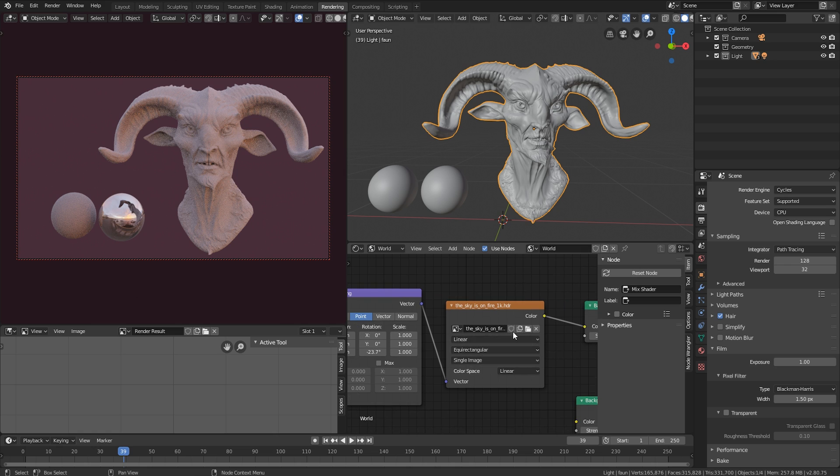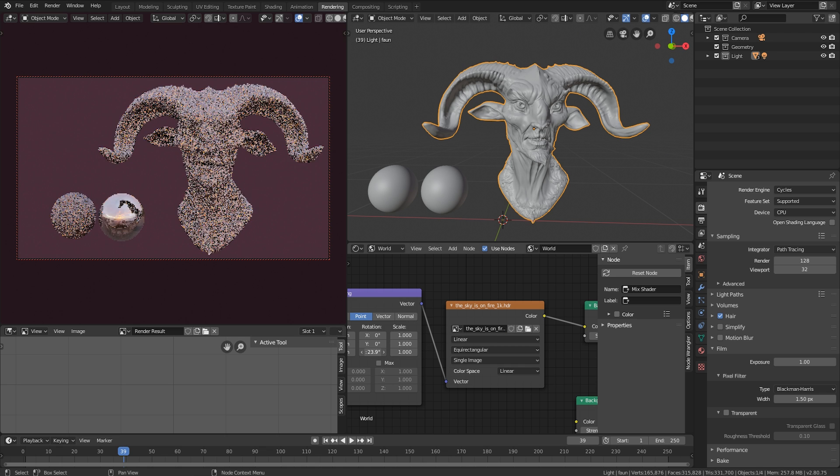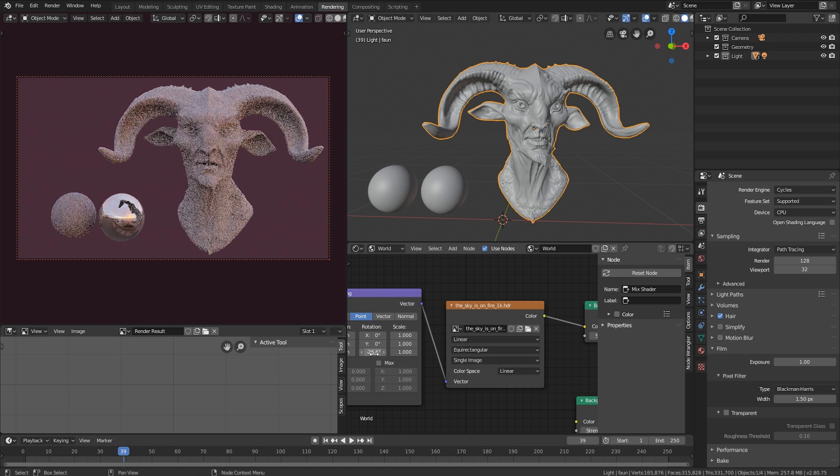So again, just to repeat, we just select our image. And then we just change this on the Z axis to rotate our lighting around.